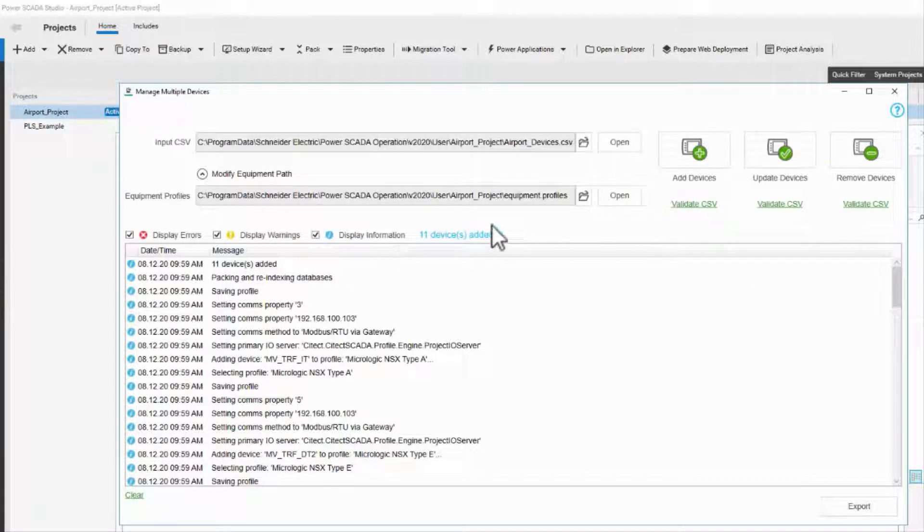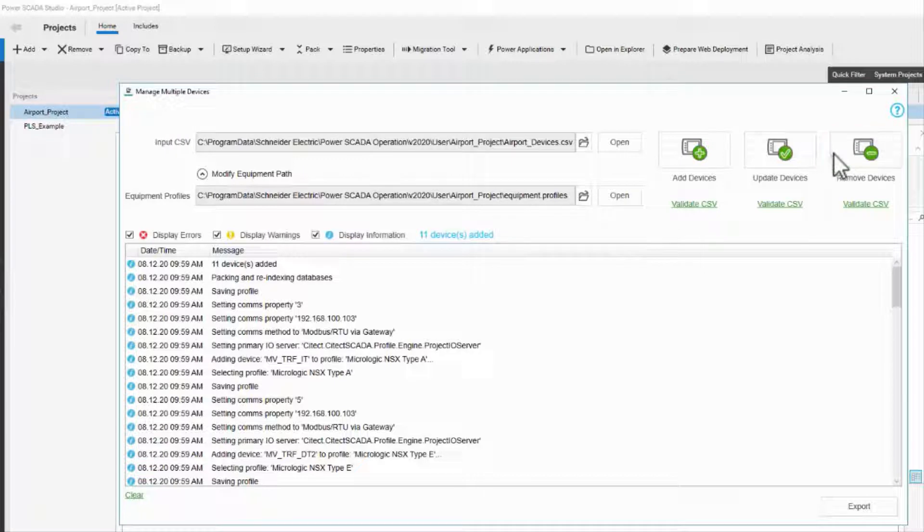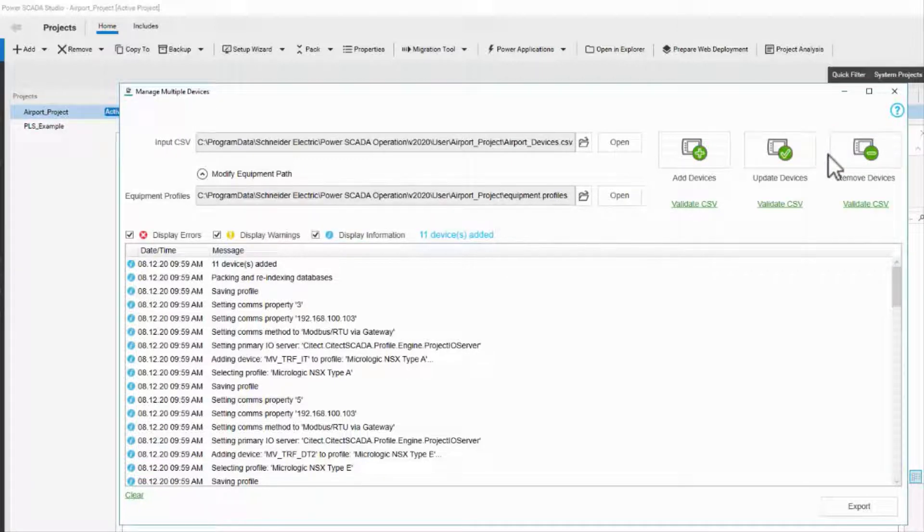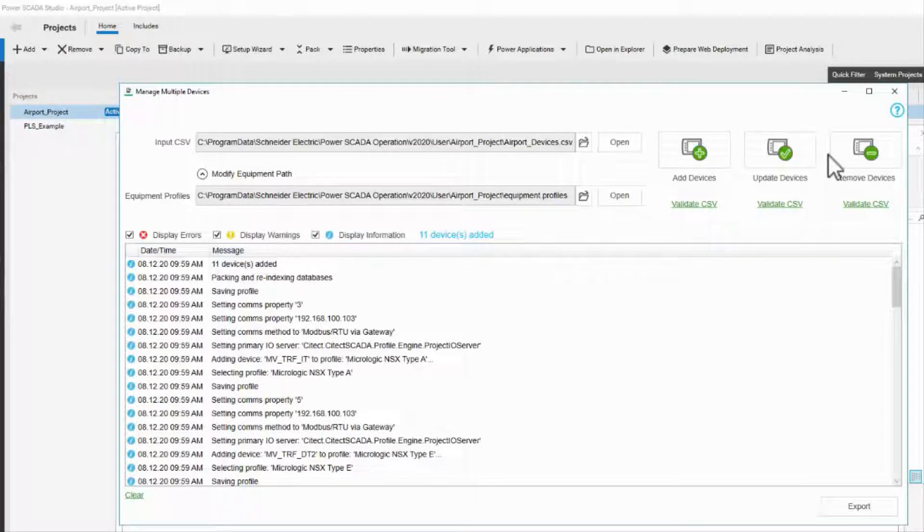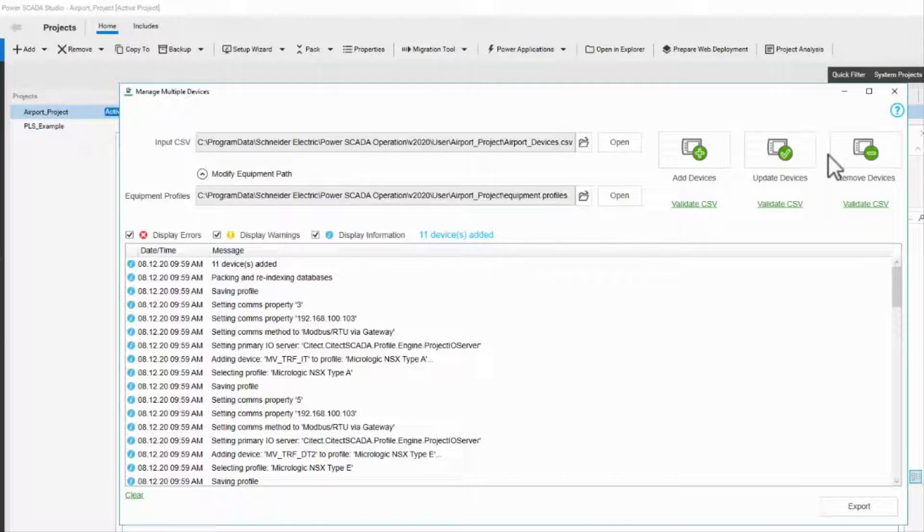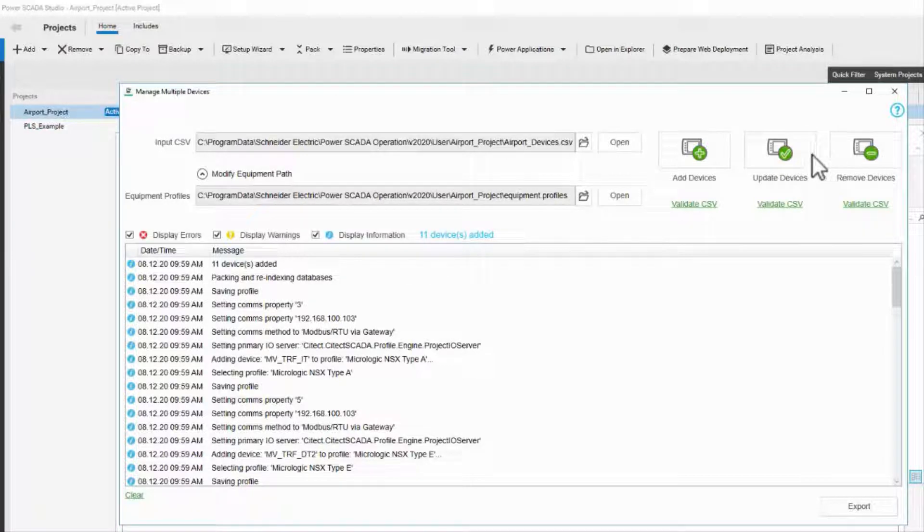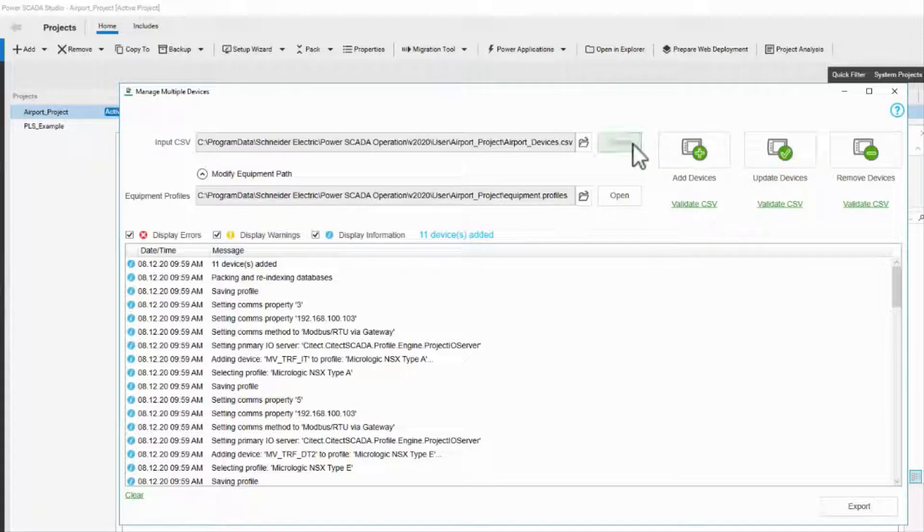Update and remove work exactly the same way. However, let's take some time to look at common issues. To begin, I have some warnings, and the first one is actually a tool for you. The IO device manager only processes the spreadsheet down to the first blank line.